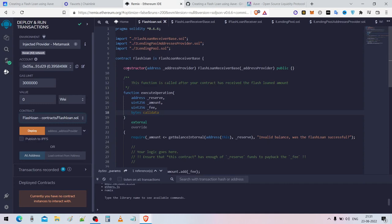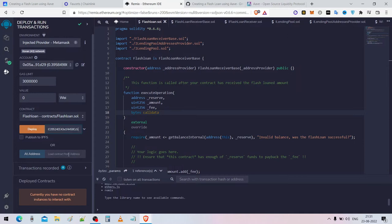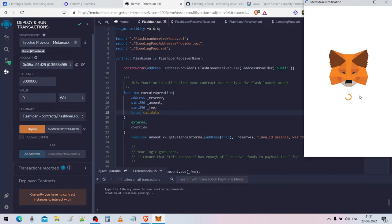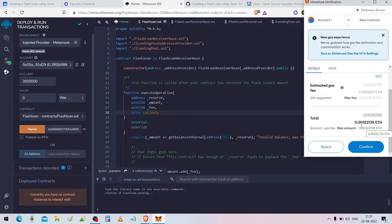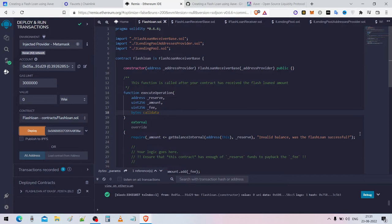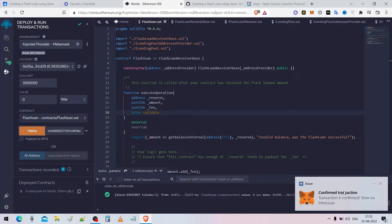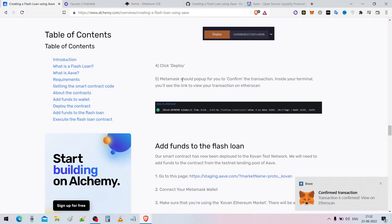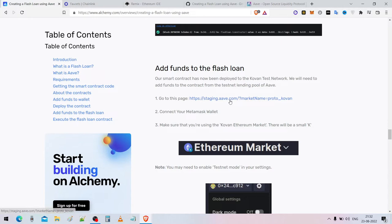Everything is copy and paste — just copy paste the address, then click deploy. Wait for the smart contract to get deployed into the Ethereum test network. They'll ask for some gas fees — click confirm. It'll take some time since Ethereum only processes about 12 transactions per second. Once confirmed, you have successfully deployed the smart contract into the Ethereum testnet blockchain.